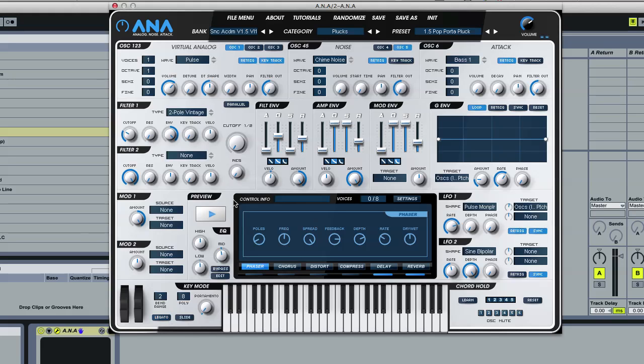So that's it for sort of all the new additions. In the next video, I'll just take you through some of the presets from the new preset bank that's going to be on sale in the extra store.